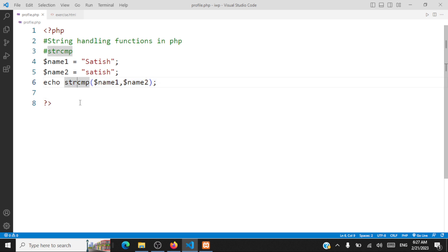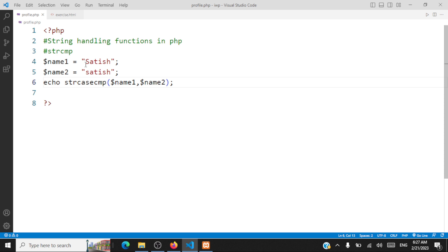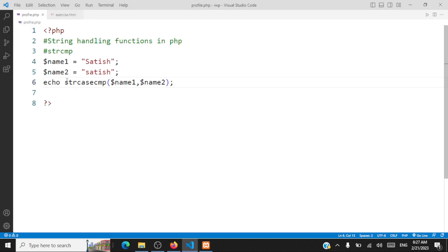But if you want to ignore the case, you can use strcasecmp(). It ignores the case and then compares the values. Both strings contain 'satish', and ignoring the case, the output is zero. So we are ignoring cases and comparing the strings.